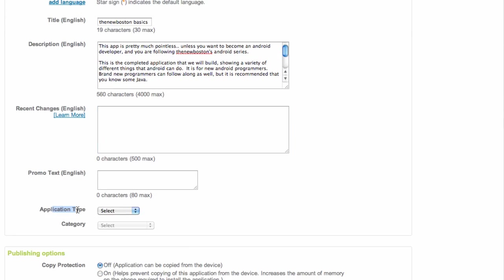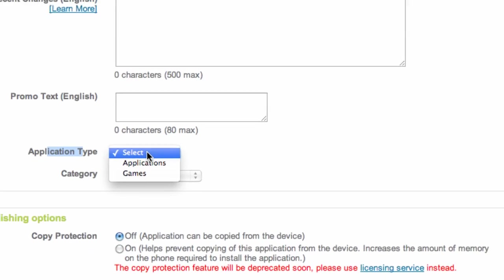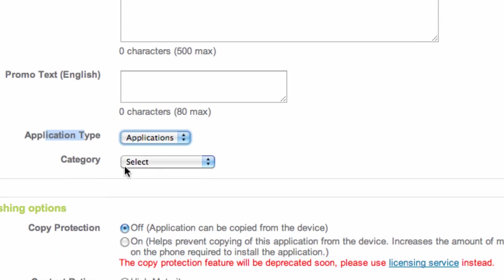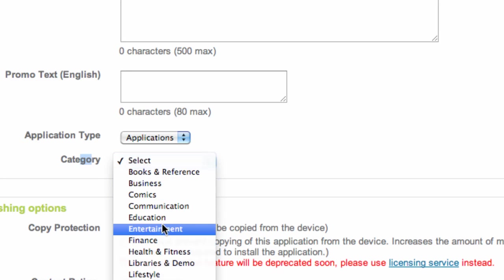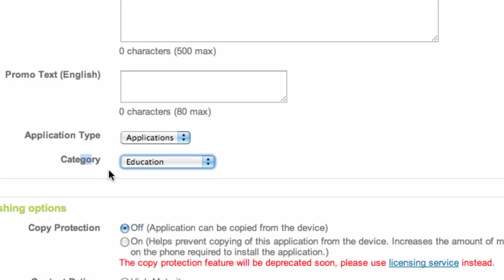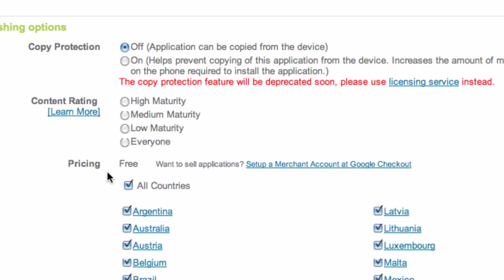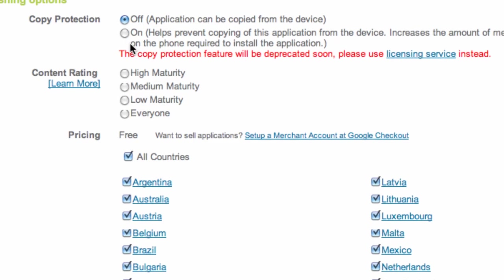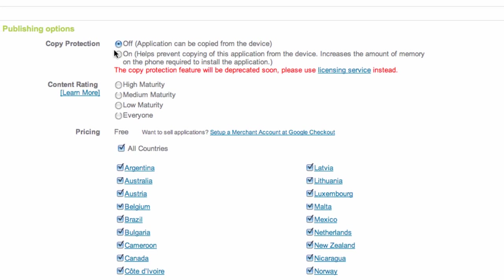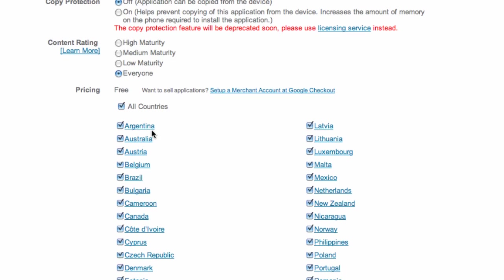We're also going to select the application type, so we're going to say this is an application because it's not really too much of a game, I guess. And a category, so we're just going to say like education. Copyright you can either turn that on or off. We're just going to leave it off because we don't really care for the most part for this application anyways. And then also the content rating—everyone should be able to use this. I don't think we did anything too offensive.